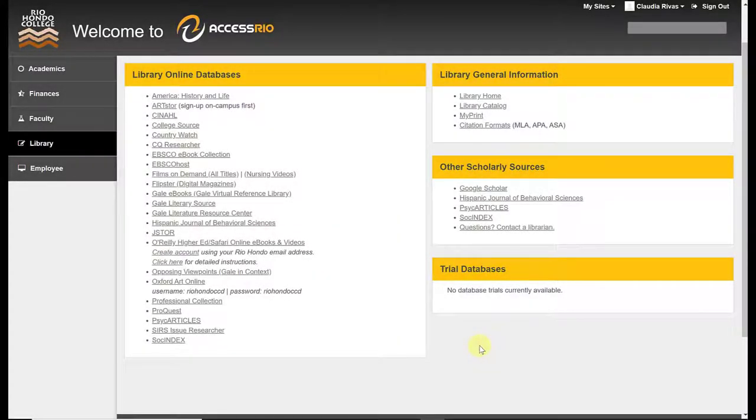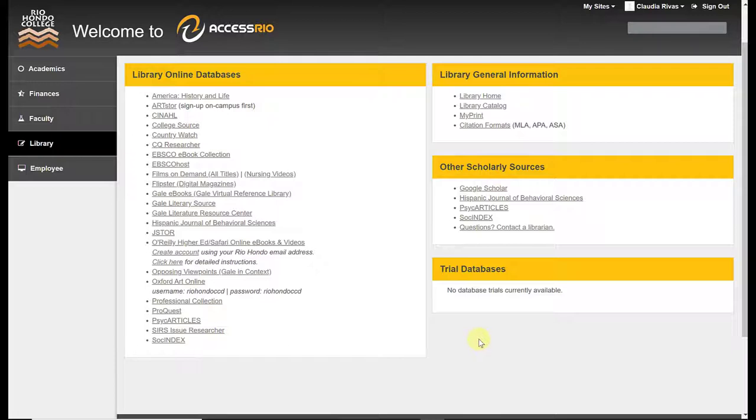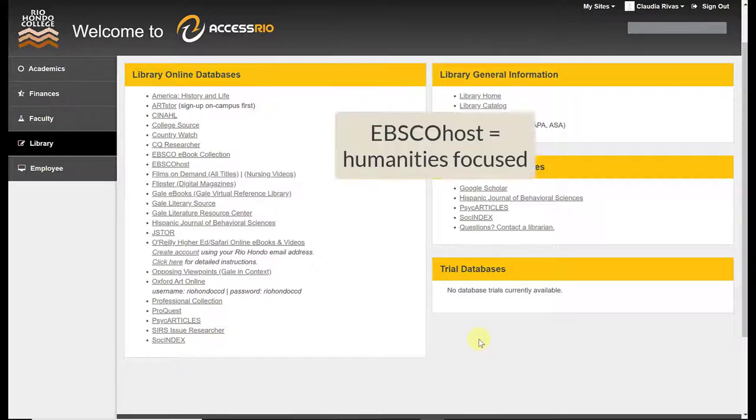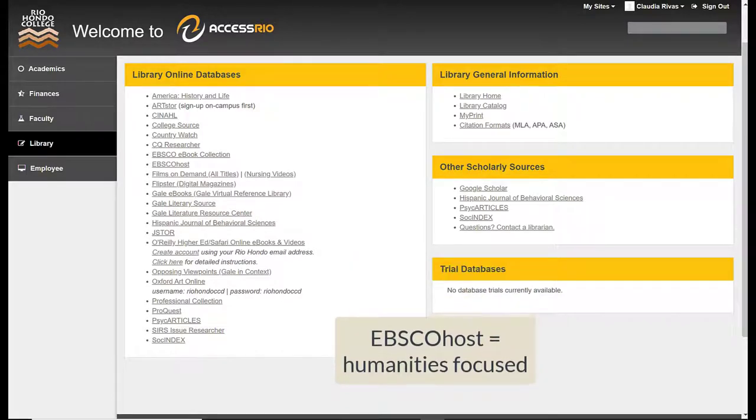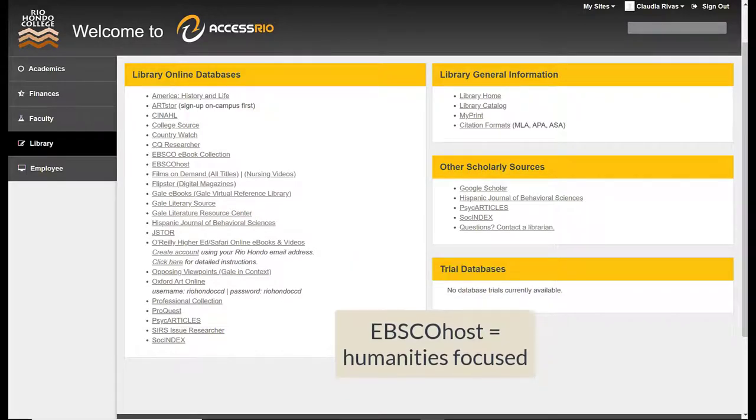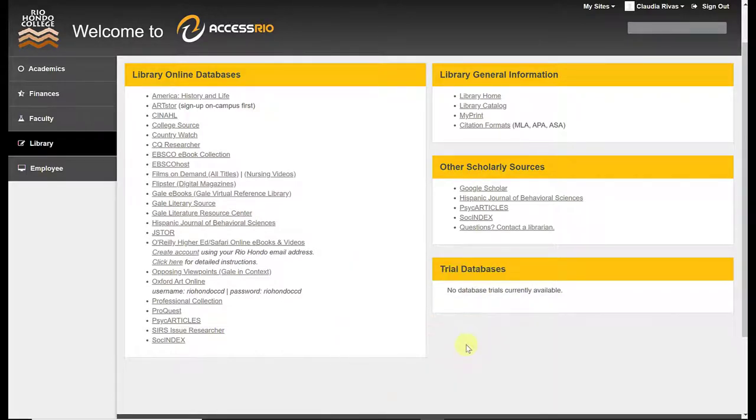The database that I'm going to discuss with you is EBSCO. EBSCOhost is one of the bigger database companies in the nation and it is a humanities-focused database. Now that doesn't mean that it doesn't cover other topics, as I'll show you when we get into the database, but it tends to be focused a little more heavily on the humanities.